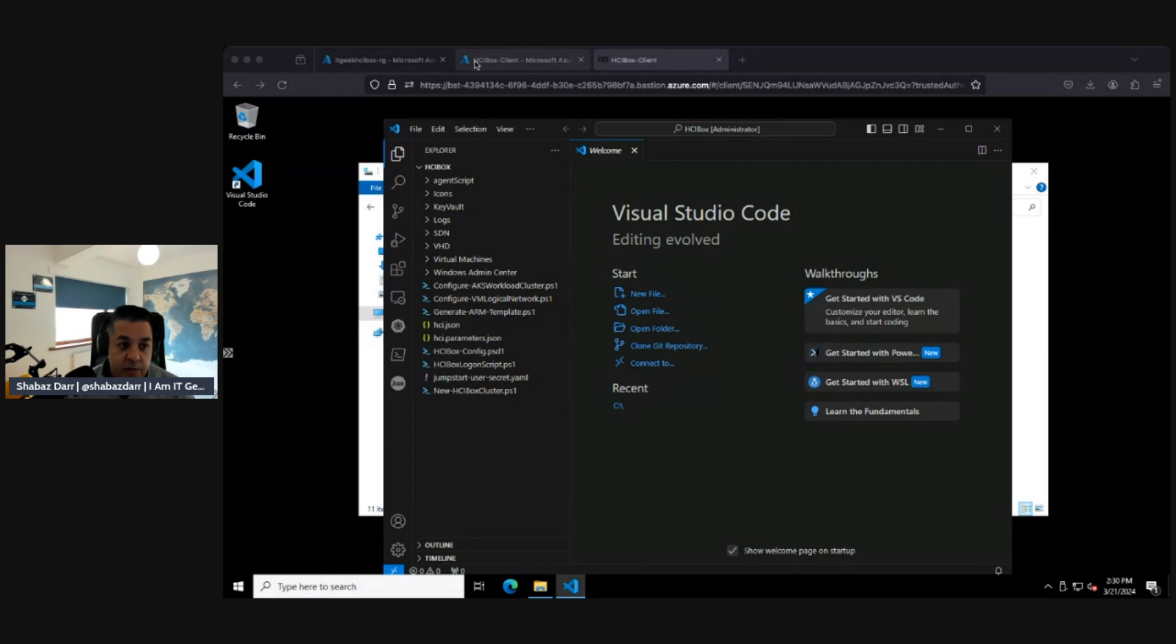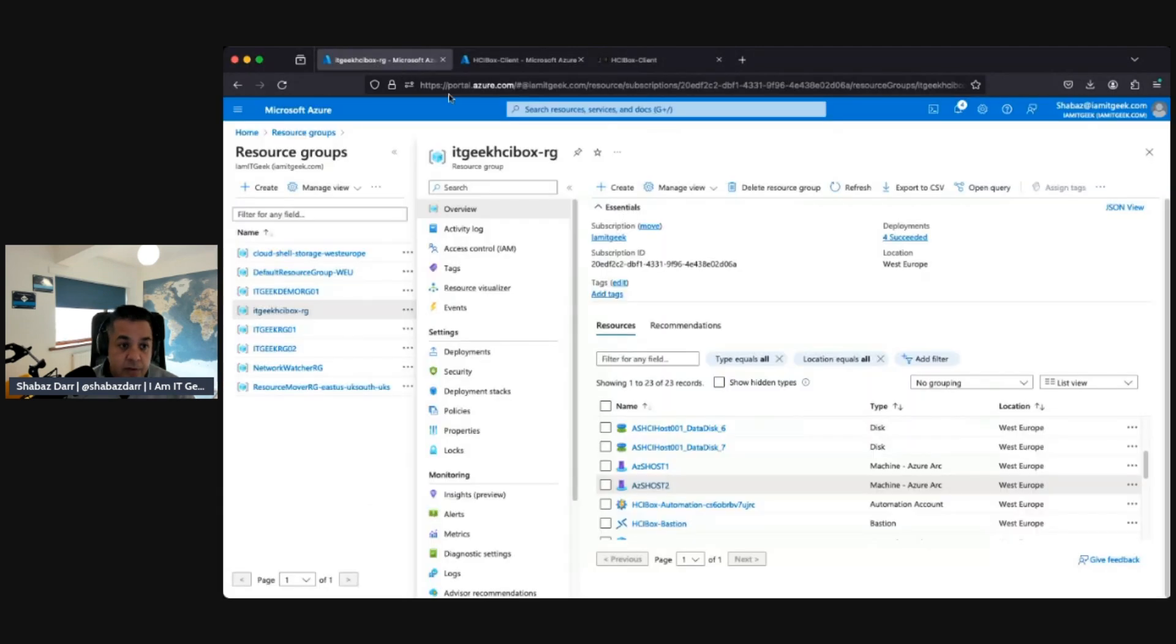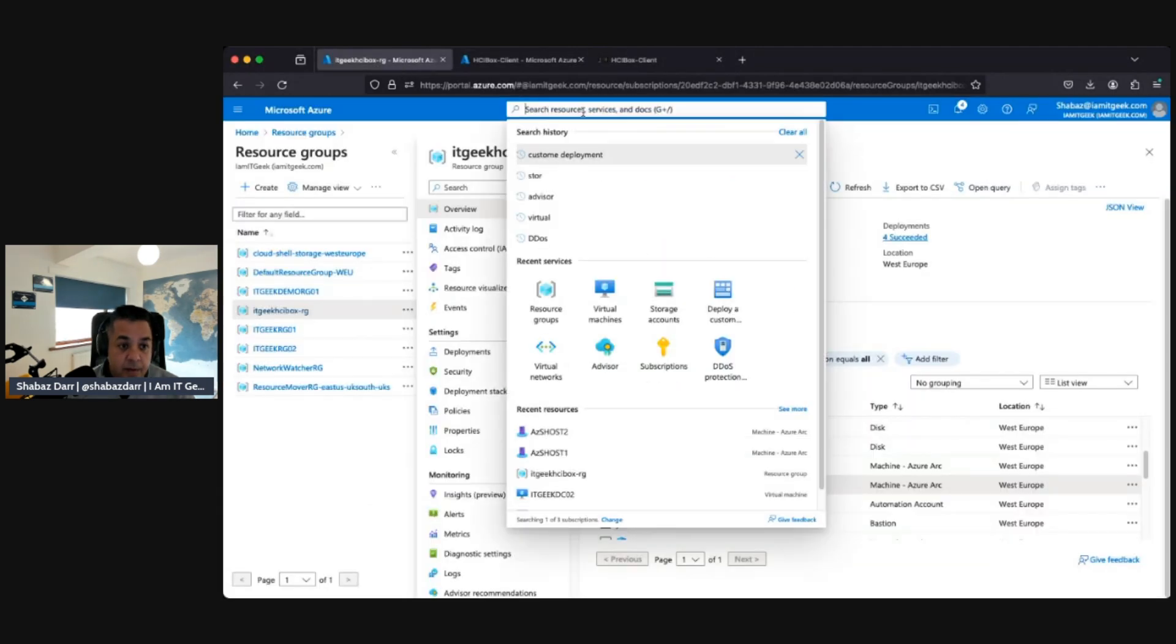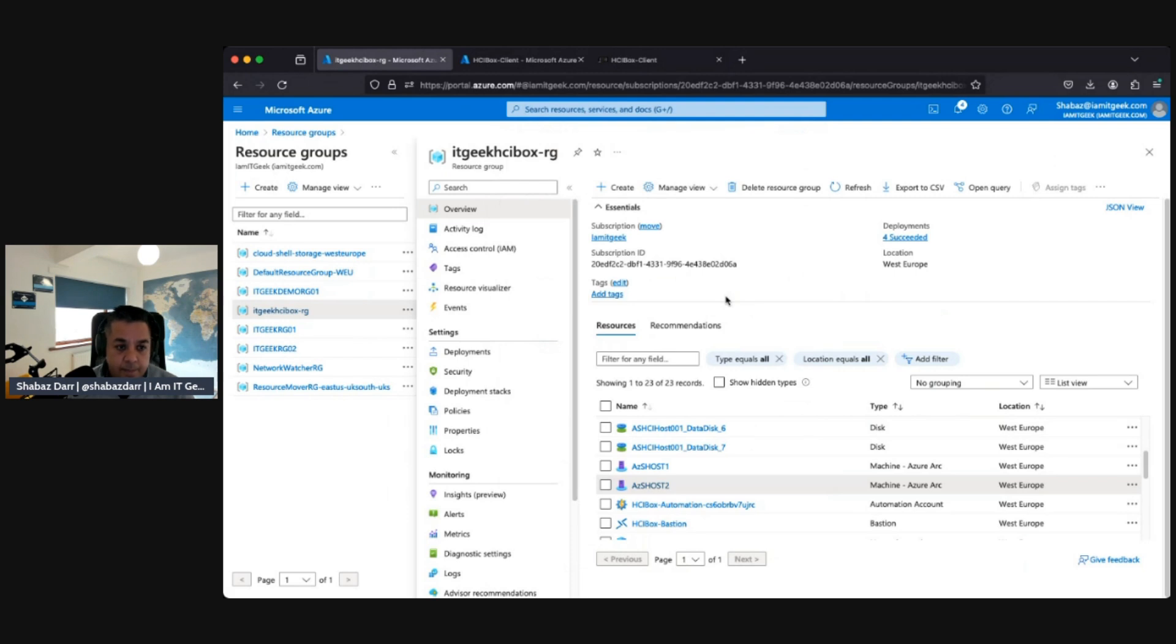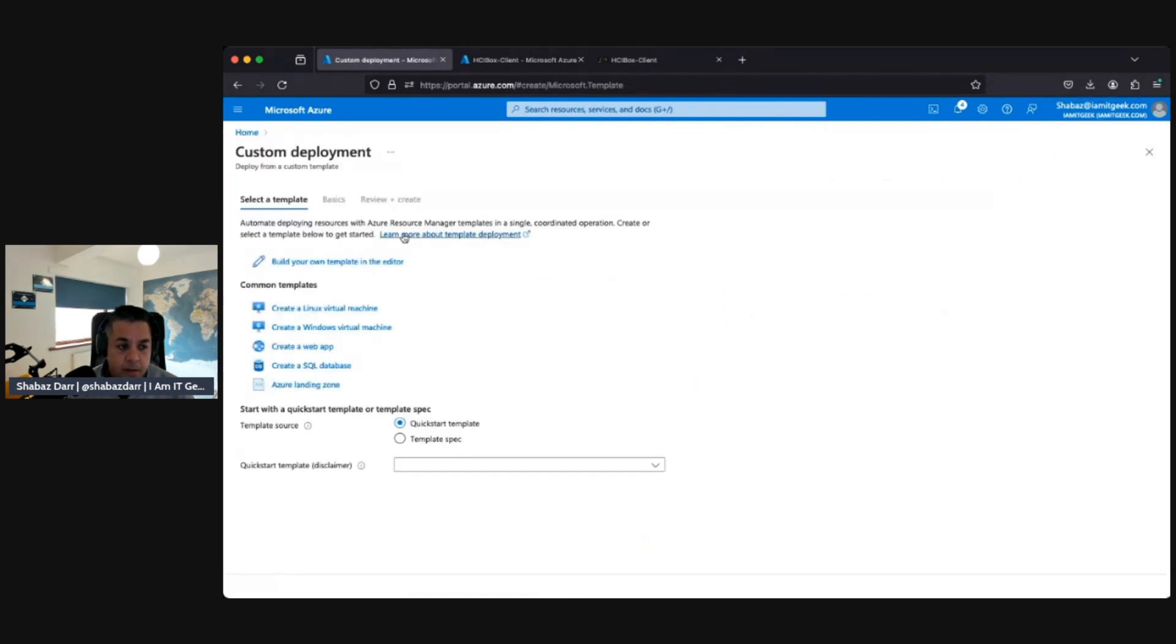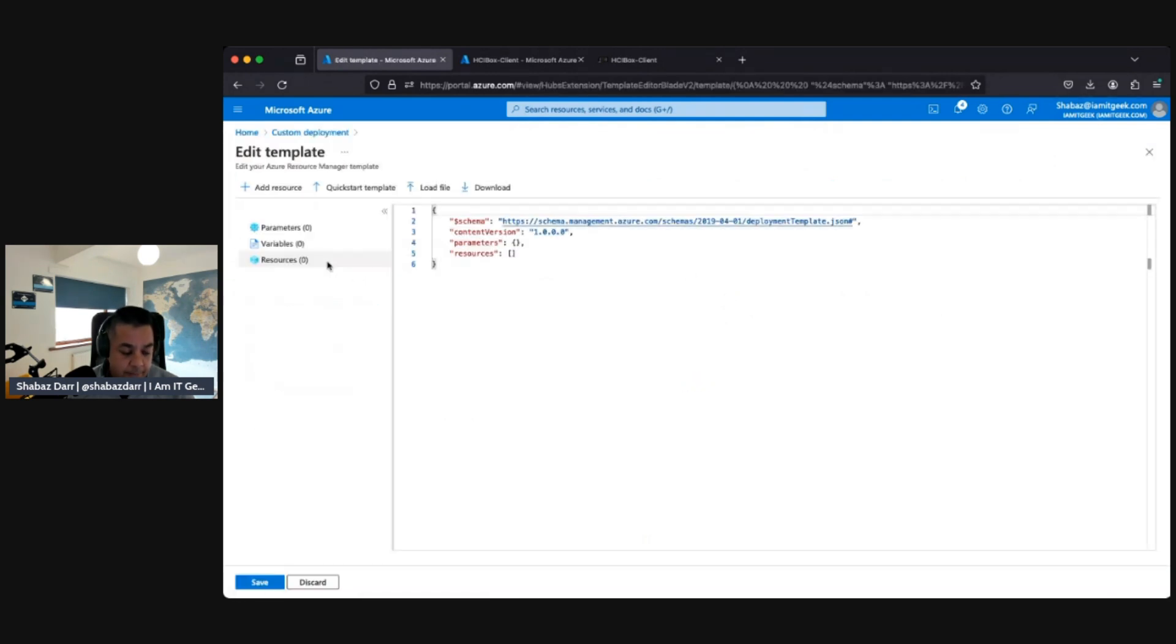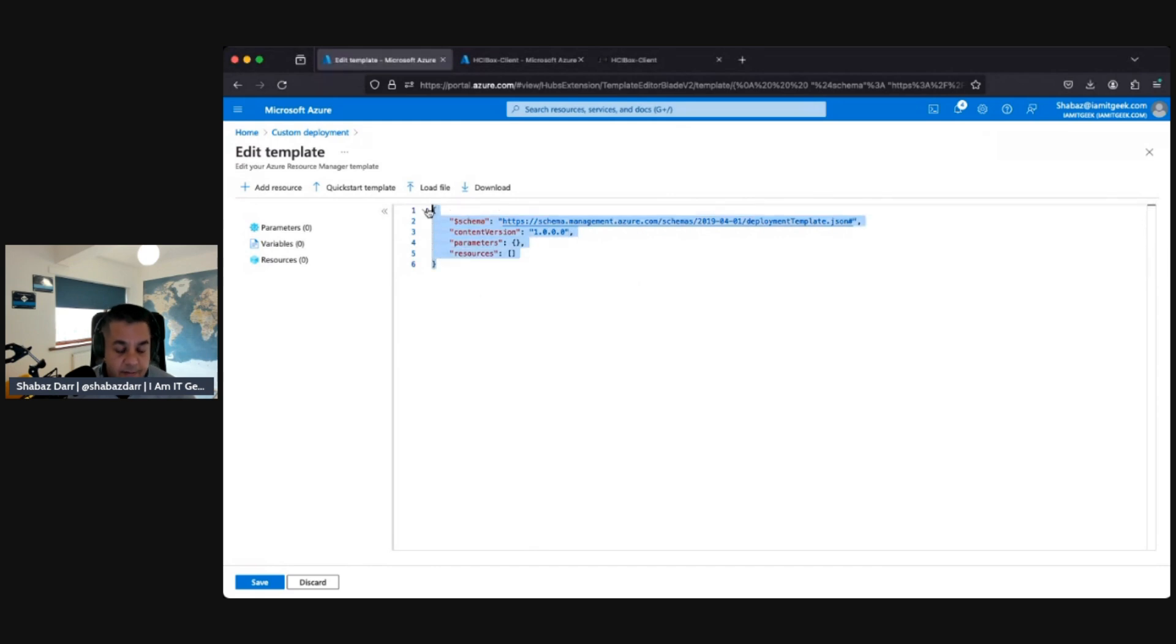We actually need to in the Azure portal do a custom deploy, a custom template. Here we need to build our own template in the editor.